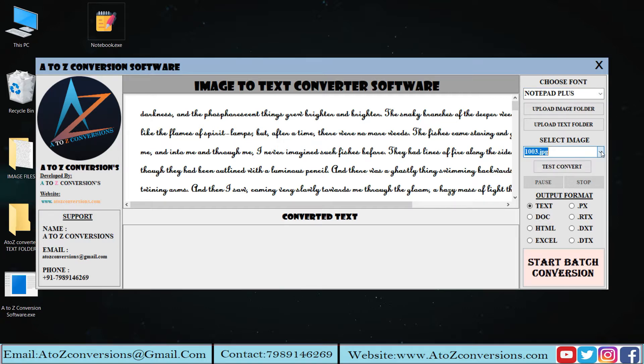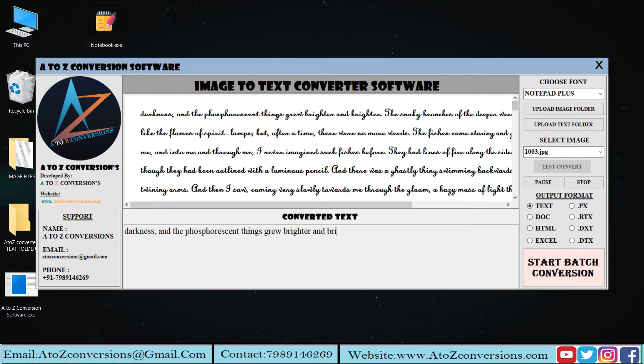Select the output format to change the format. Now click on Test Run button to start the converting process.